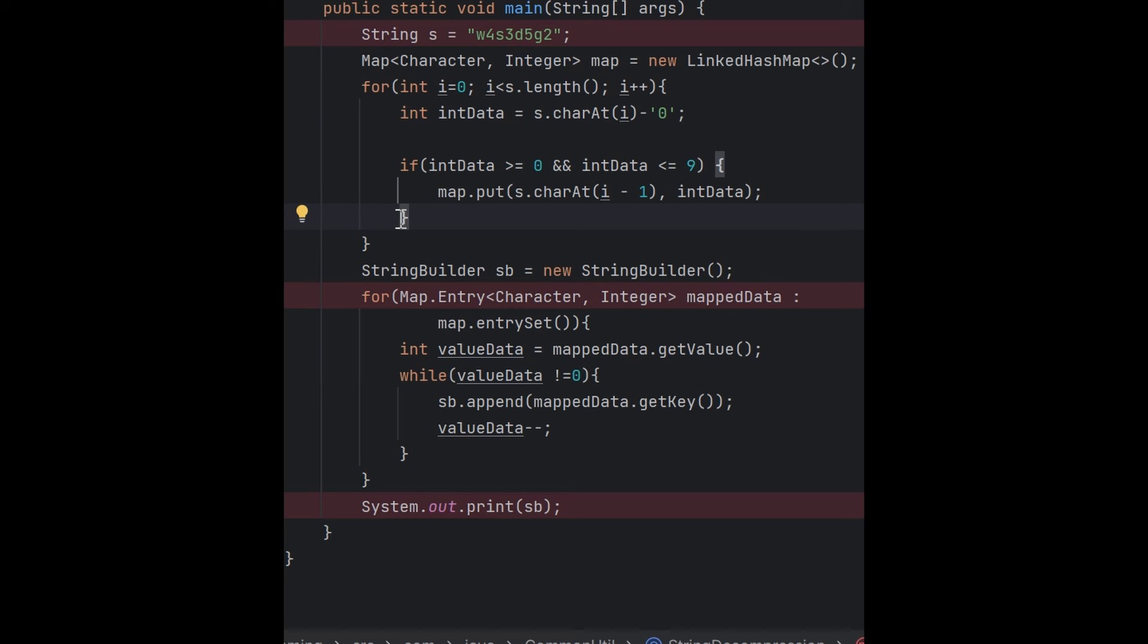It will be completed in O(n) time complexity. If you use the traditional approach, you have to do it with O(n²) time complexity because you will do for within for. If I execute this...